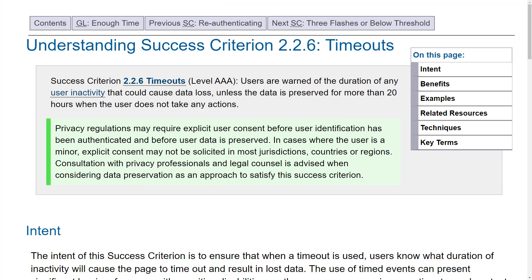It is not possible to have no timeouts in some systems — for example, banking systems need timeouts. But you have to implement them in a way that users are warned, and any data that can be saved after the timeout should be saved. For data that cannot be saved, such as a banking transfer, you should tell the user: 'You're trying to transfer money, but after 20 minutes when you time out, you'll need to re-enter the transfer details.' Always be upfront with the user to cover the success criterion for timeouts.